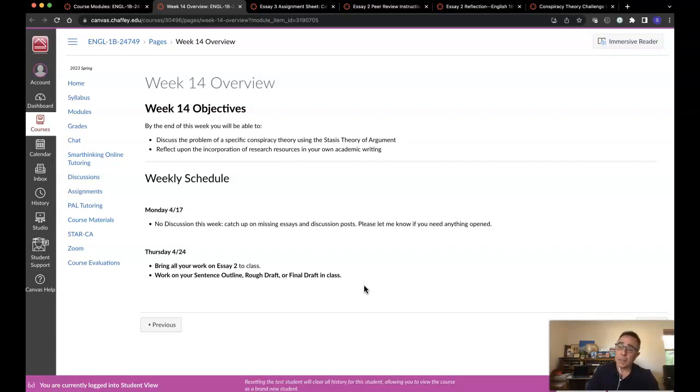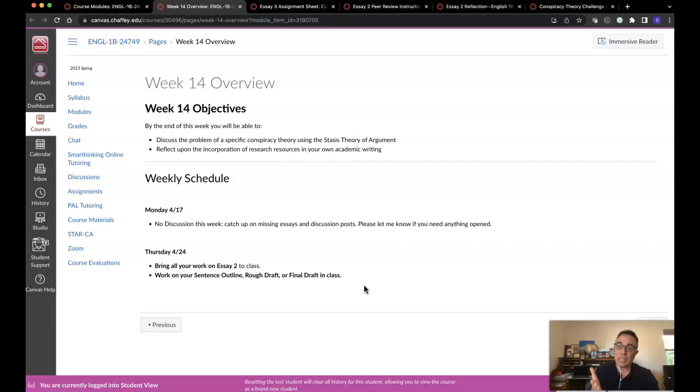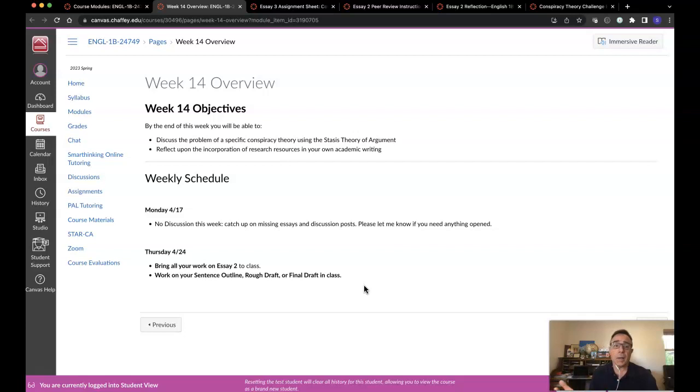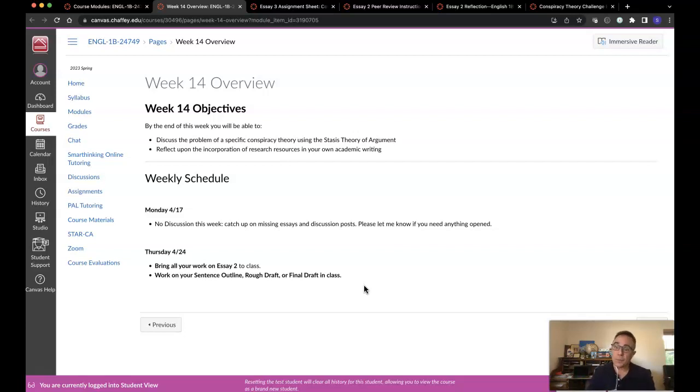Now, I know some of you sometimes have family conflicts or work conflicts that don't allow you to attend class every single time. Please just let me know ahead of time. That way I can let the sub know who will be there and who won't. Just let me know up front because I know it's going to be a strange week and some people may not be able to make it this week.